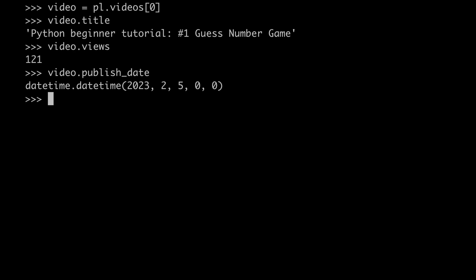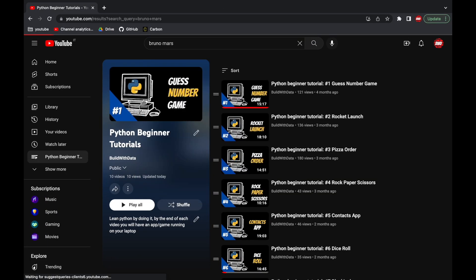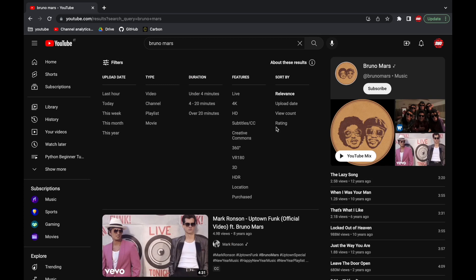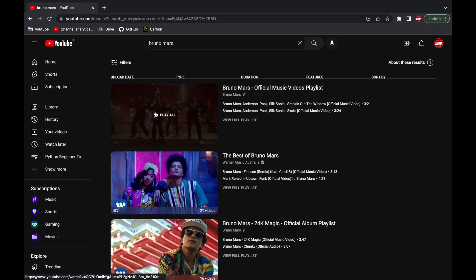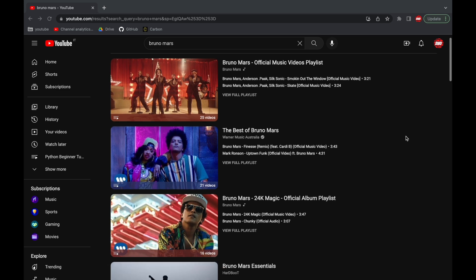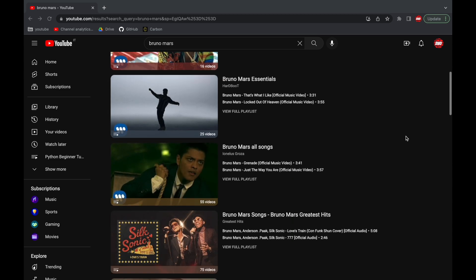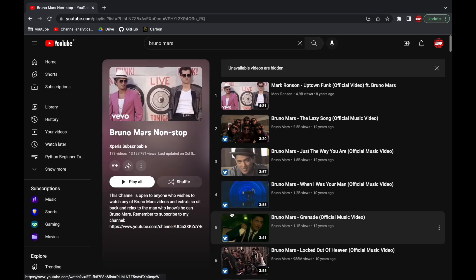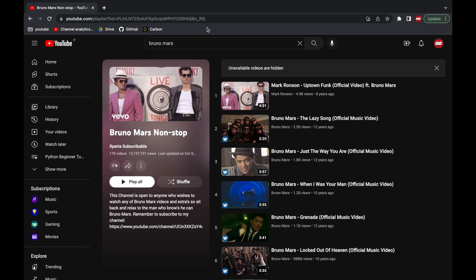Okay, and now let's grab another playlist to play around with it. What about Bruno Mars, guys? Alright, let's see. The first ones are from the Bruno Mars official channel, and probably all the videos are going to be from there. So let's see if we can find something else. Okay, what about this one? Let's see what's inside.